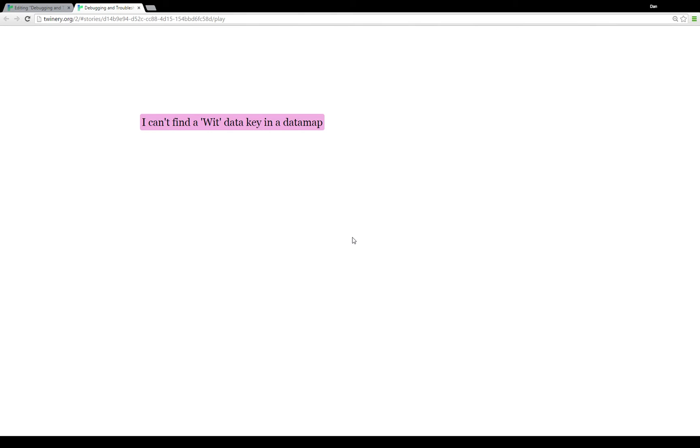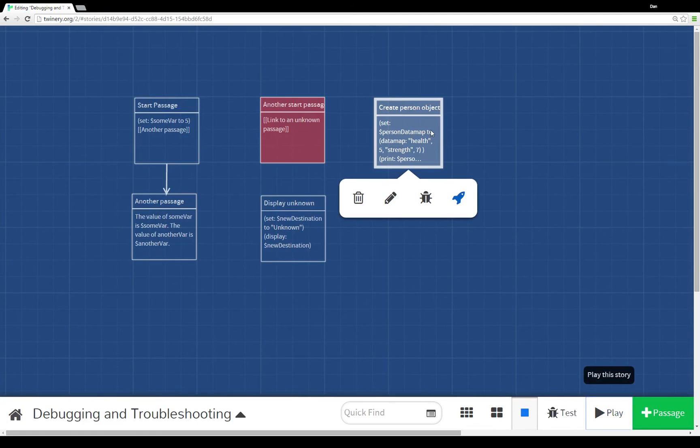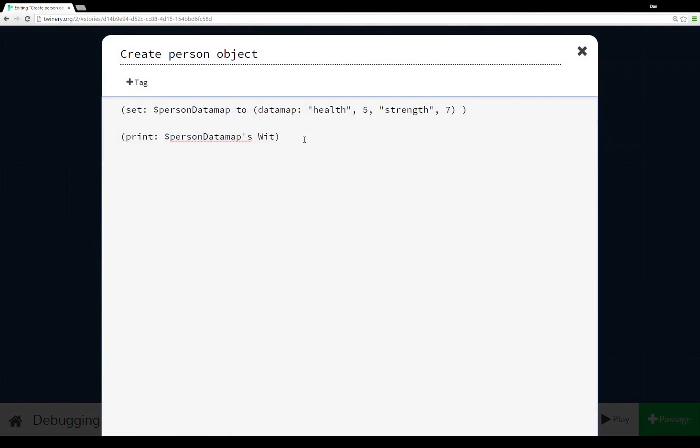In this case it helpfully tells us that the wit data key in the data map doesn't exist, it can't find it. When we pull it up here, the variable personDataMap is set to the data map health 5, strength 7. Well, wit doesn't appear anywhere in there, so the key doesn't exist in this data map as it told us when we ran it and it produced that error.